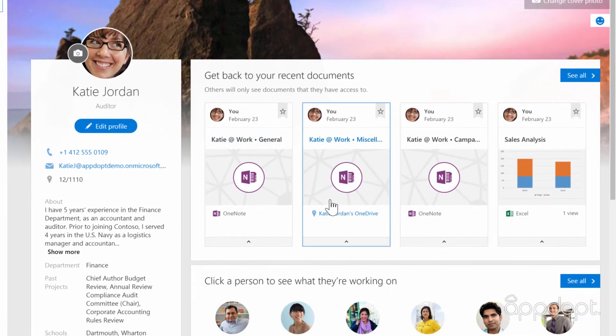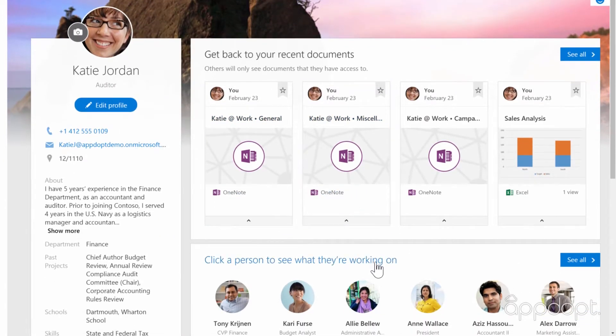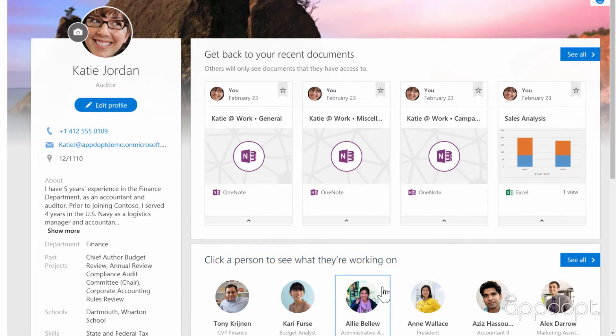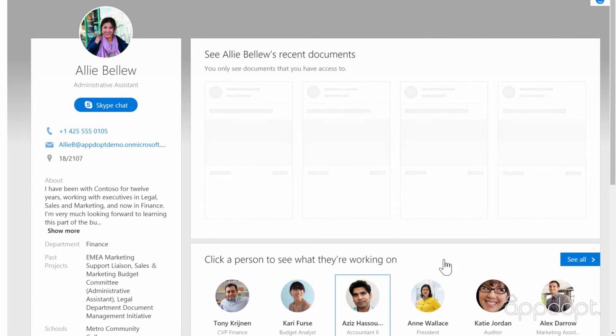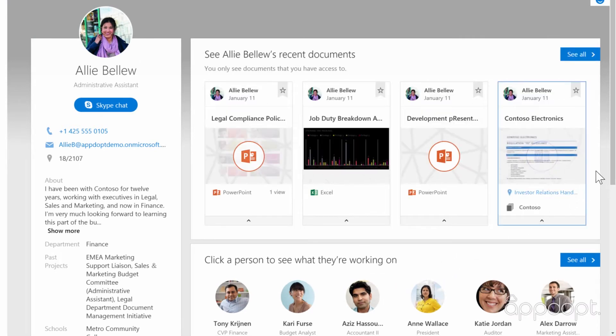Below recent documents you'll see a list of people you work with or people that you're connected to in your organization. Clicking on someone else's picture will take you to their profile page.